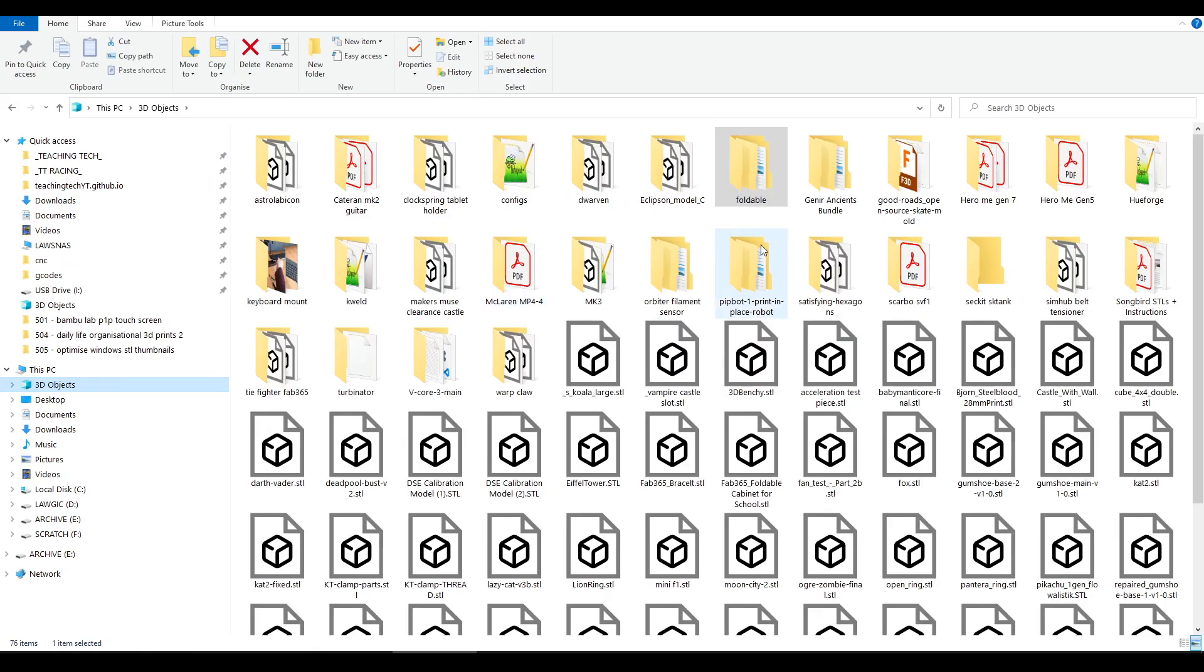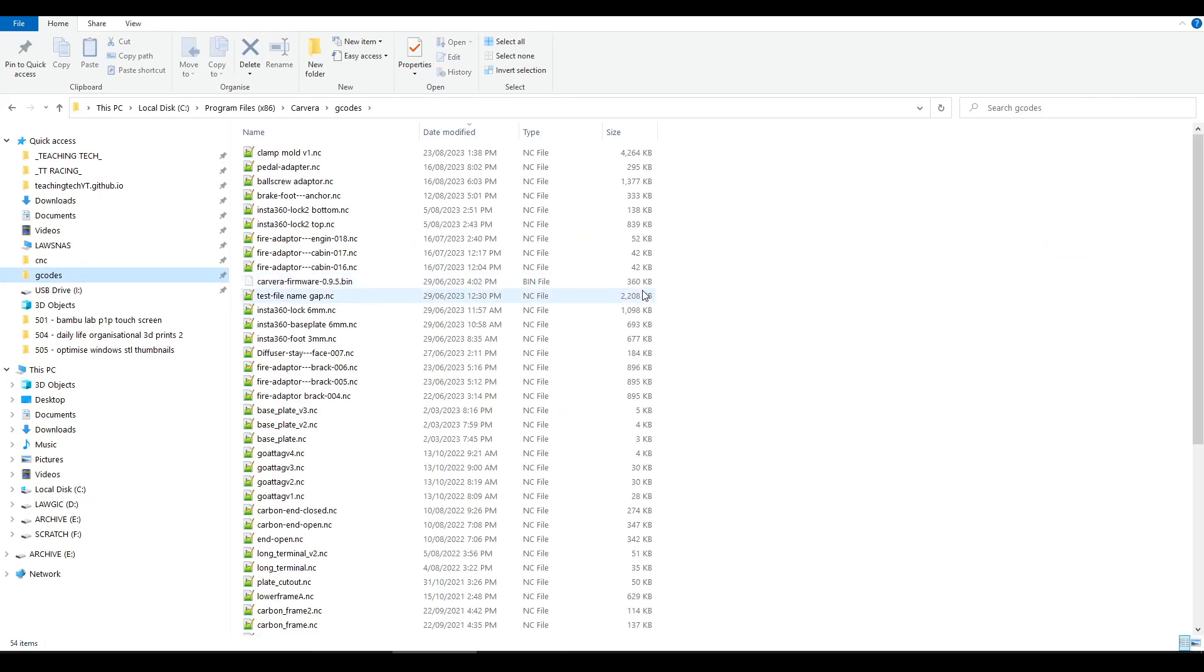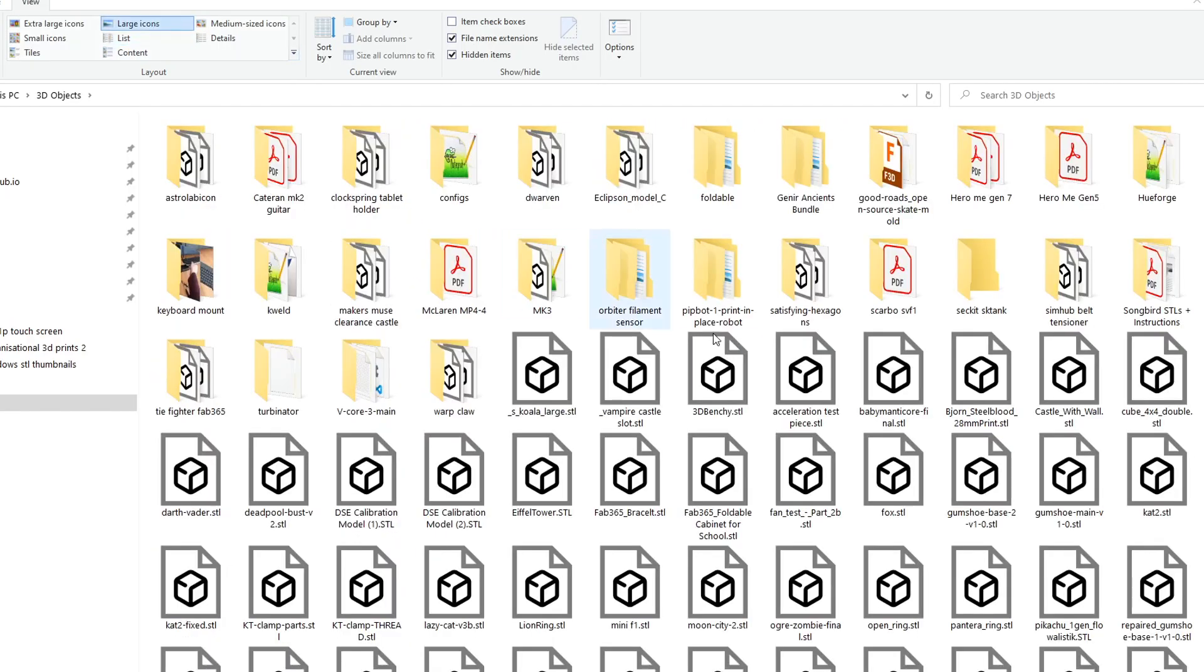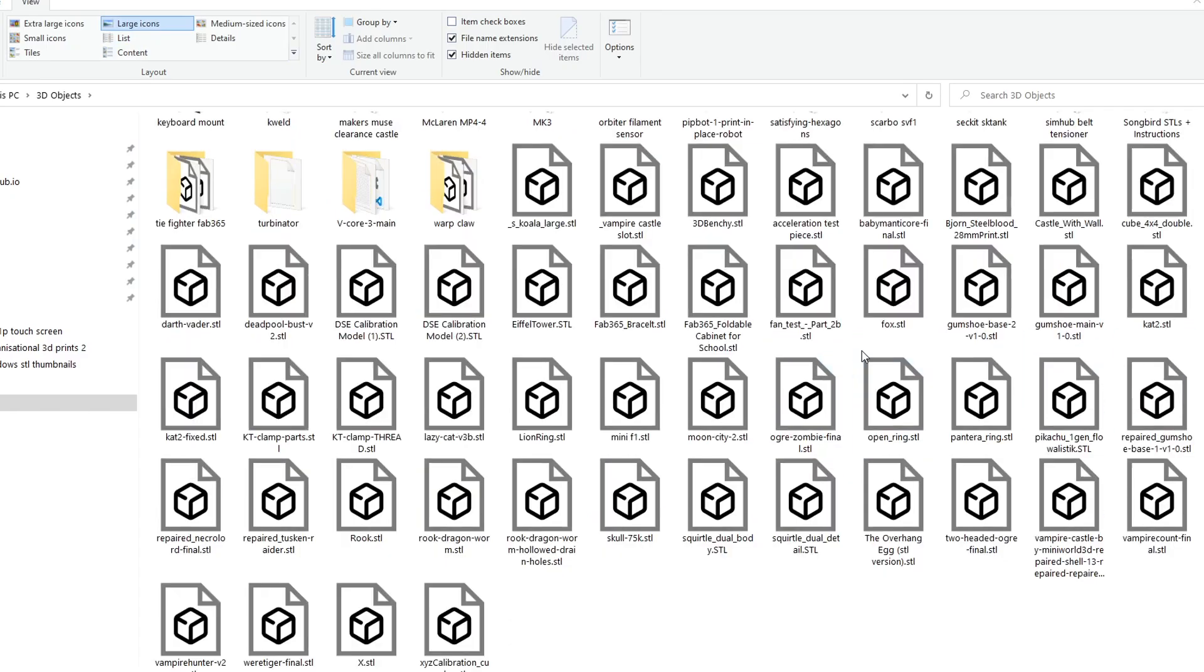You might like to have folders for STLs and I imagine some people would like to have folders for G code that they've already sliced. If you use a list format like you're seeing here, this next part probably won't matter for you. But if you're using large or extra large icons, then it's quite hard to tell these STL files apart.